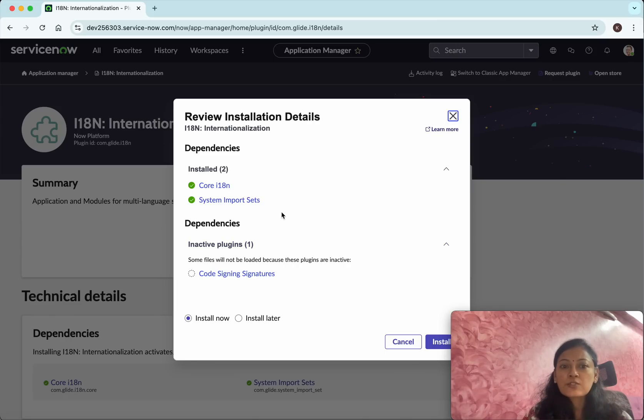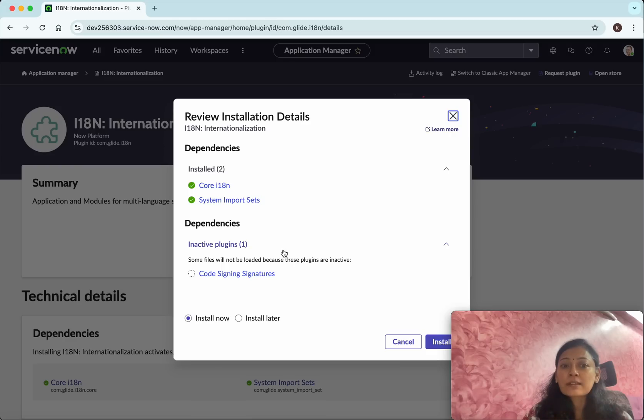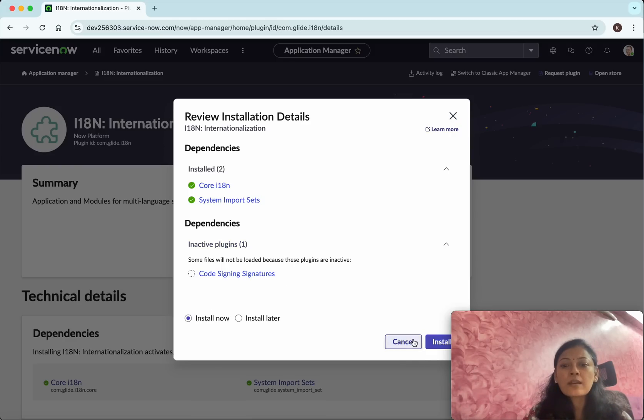It says these are the dependencies which are already installed. You'll be able to see those dependencies as well, and then click Install.